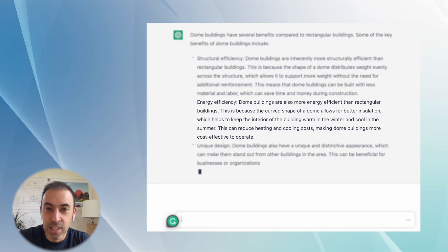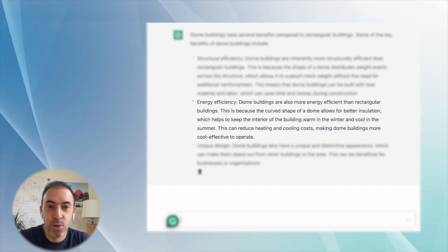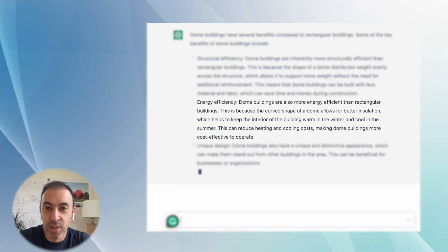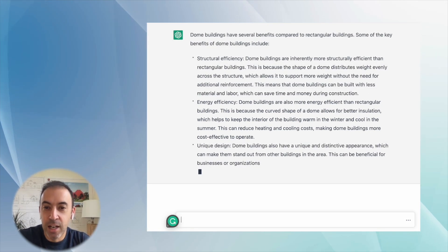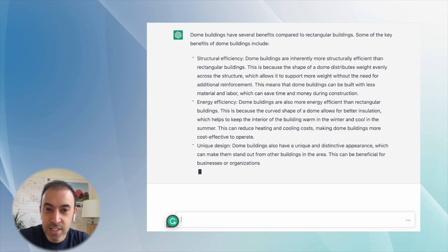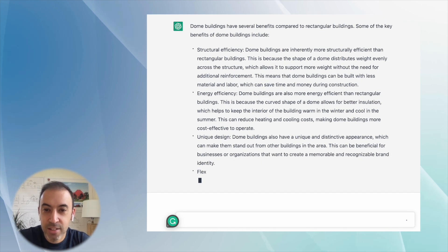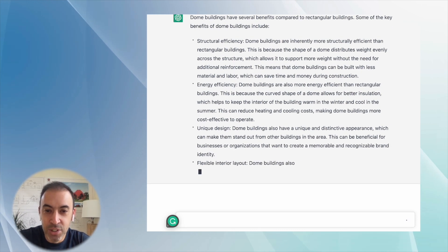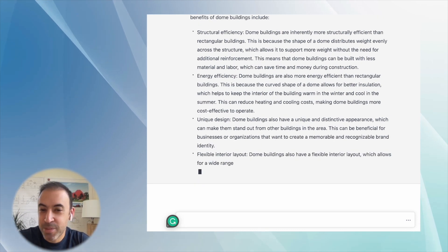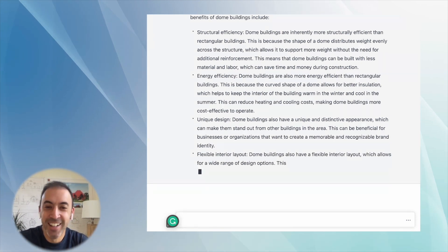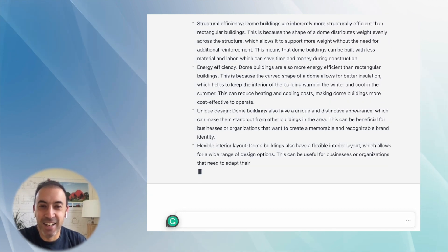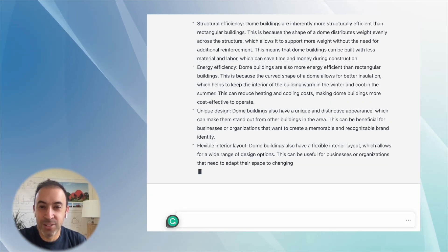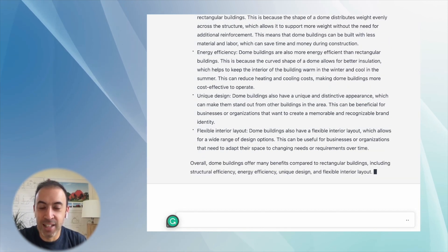Energy efficiency. Dome buildings are also more energy efficient than rectangular buildings. Let's see, unique design, flexible interior layout. So this is amazingly well written content.